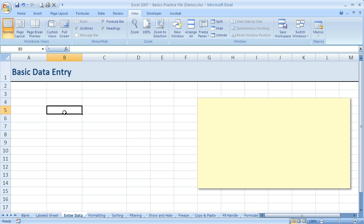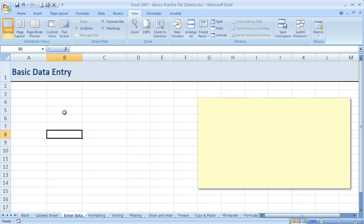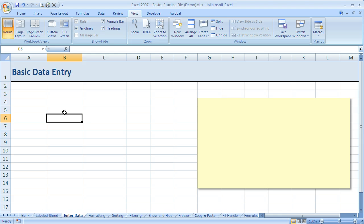Now the other way we can move around in Excel, the second way, is using the arrow keys. So if you have them on your keyboard, if I use down, I'll move down cells. Up I'll go up, and then obviously left and right.